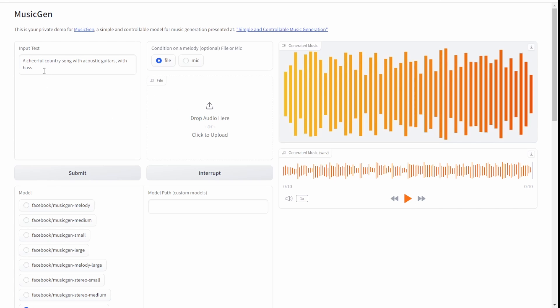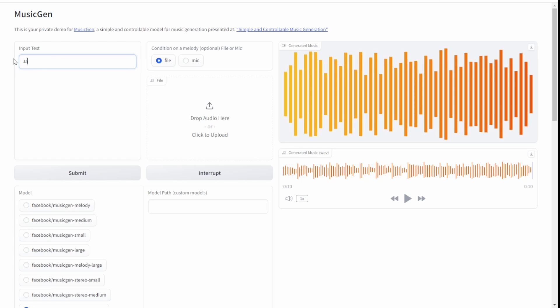Now let's try jazz bass guitar RnB styles without the reference file, so it's purely generated by the text prompt.